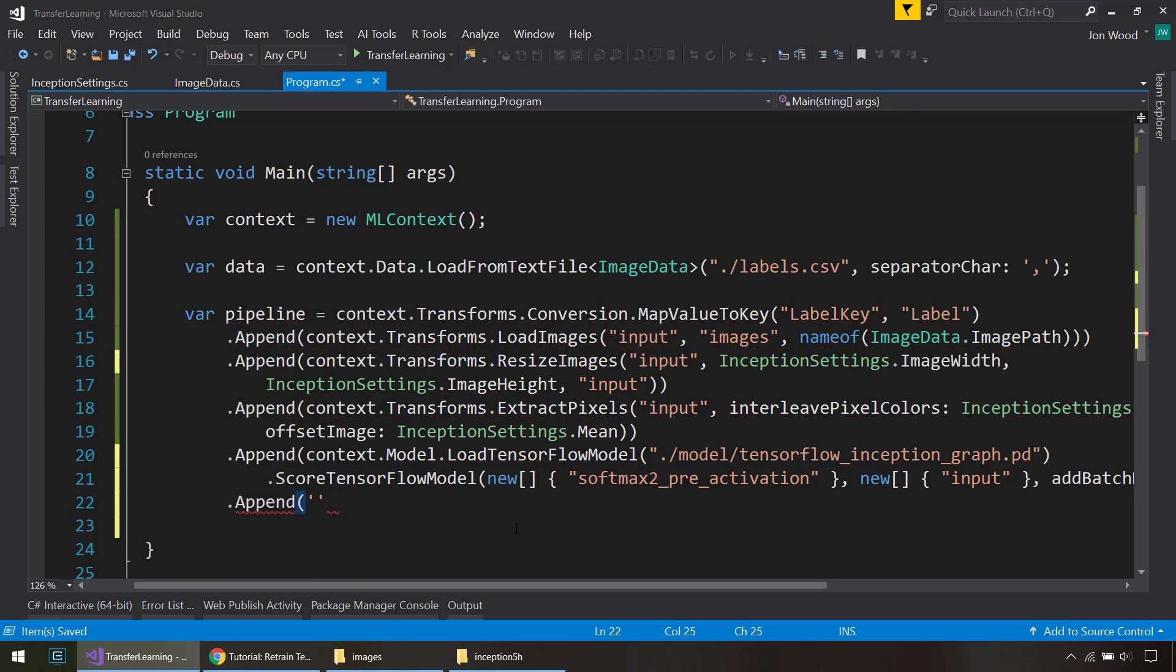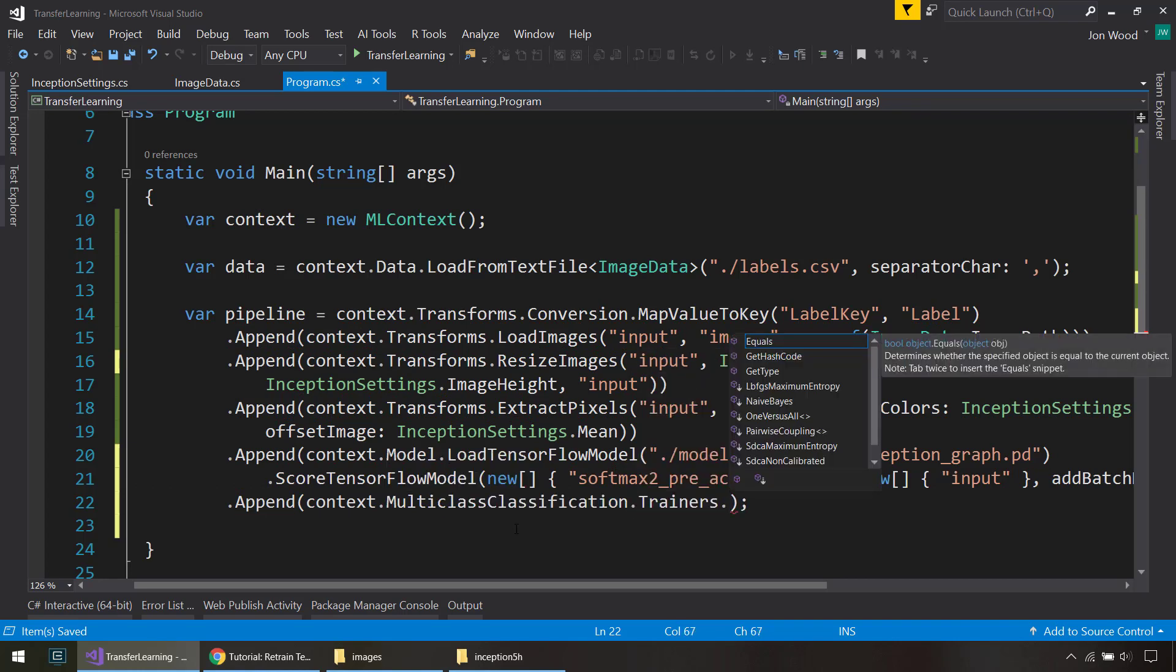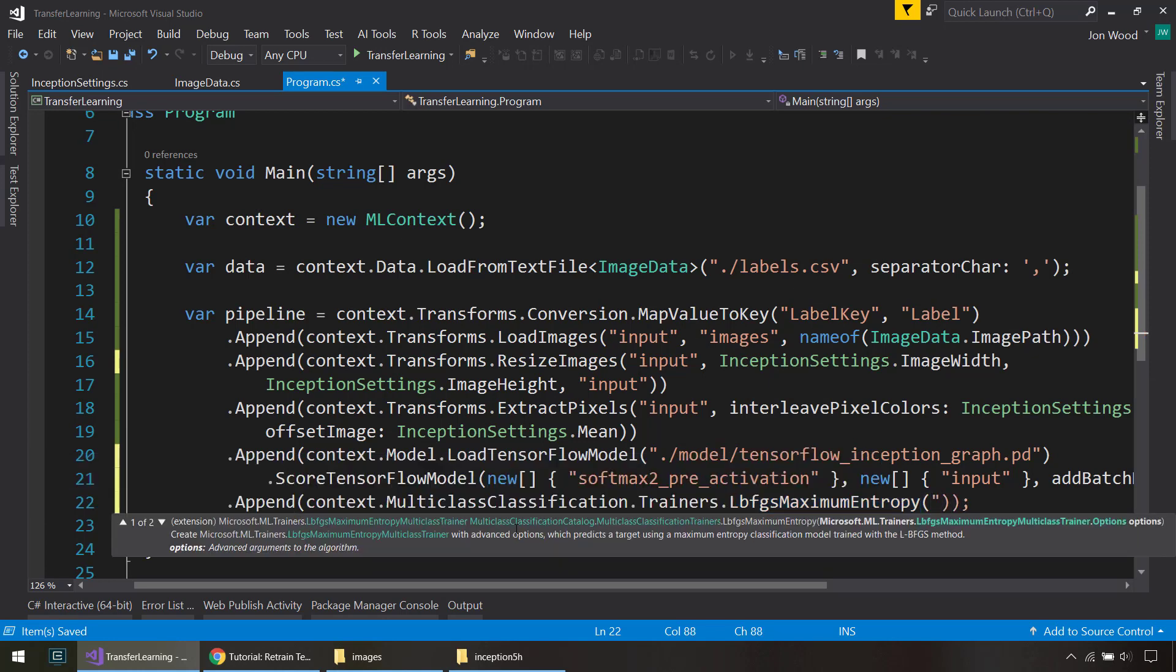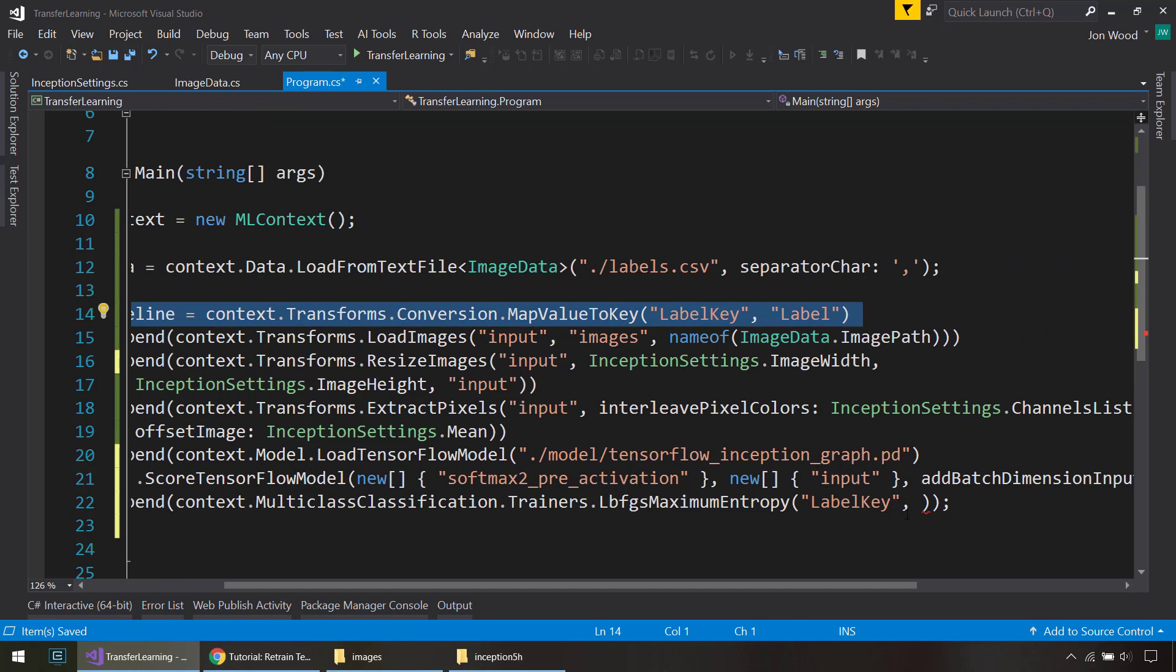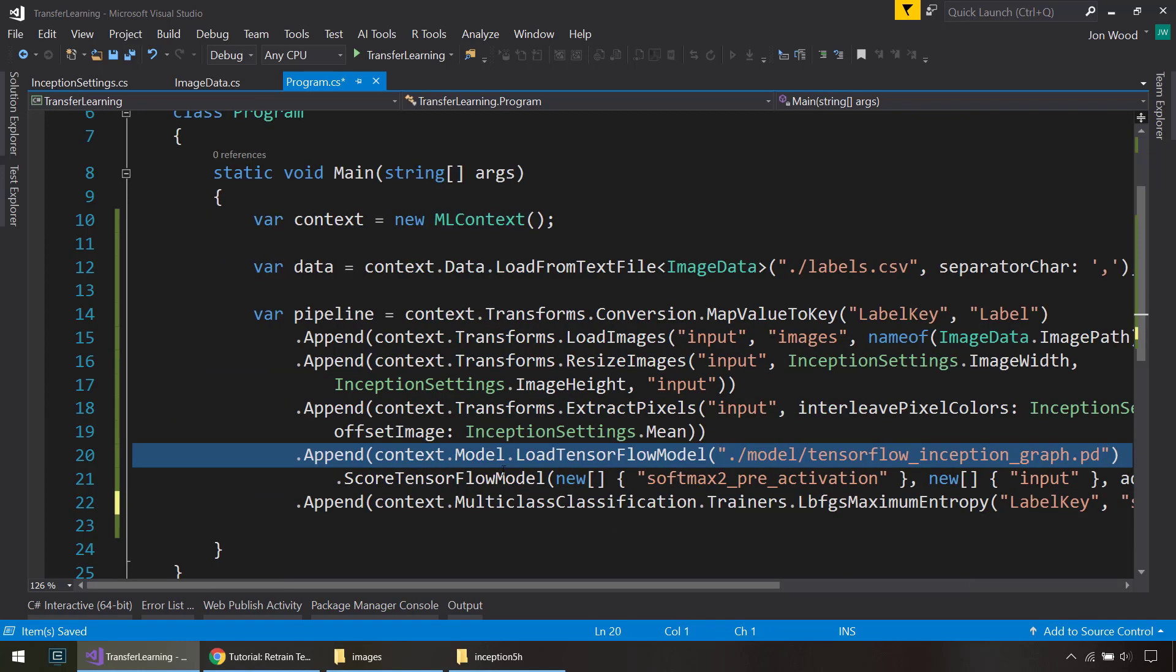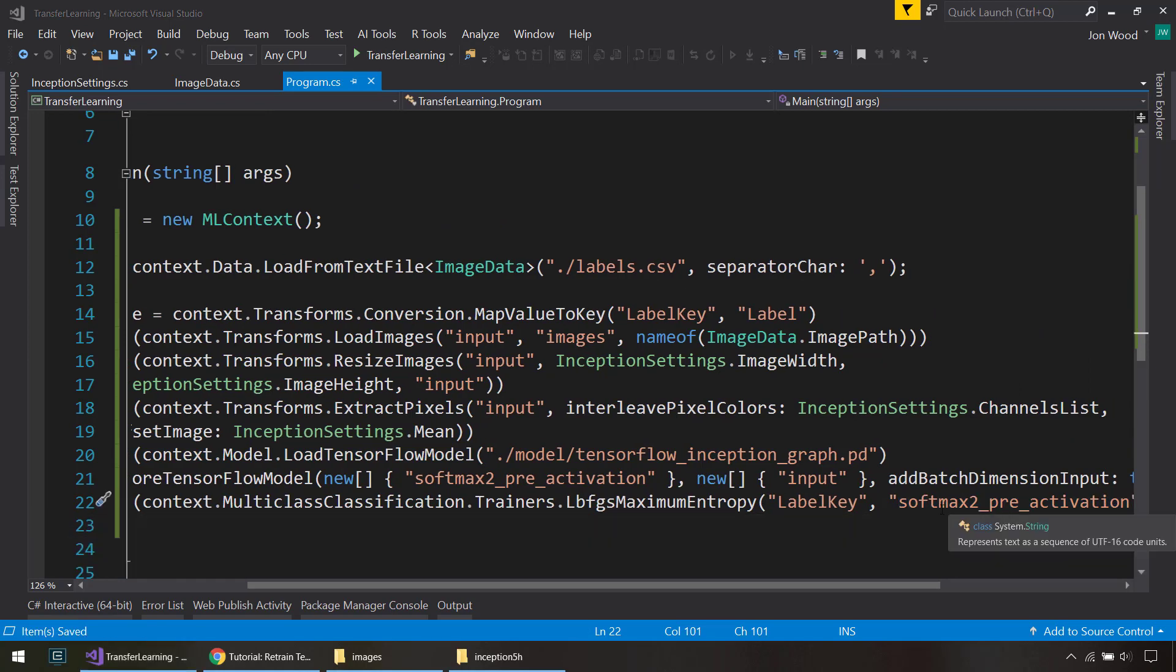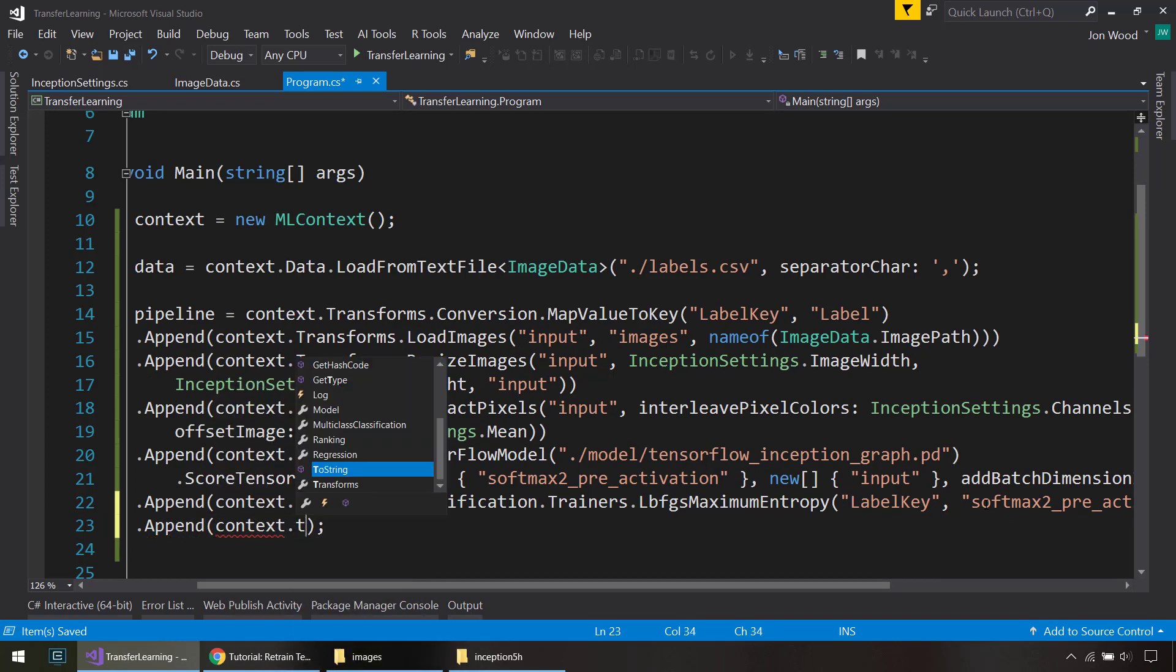All right, so that's all the things we need to do for the images and the TensorFlow model. Next, we will append on the multiclass classification trainer. And we'll do the maximum entropy trainer here. Do the label name as label key since we mapped it from categorical to a numerical value up here. And we'll give this same column name since this is what comes back from the TensorFlow model, we'll give that as the feature column name.